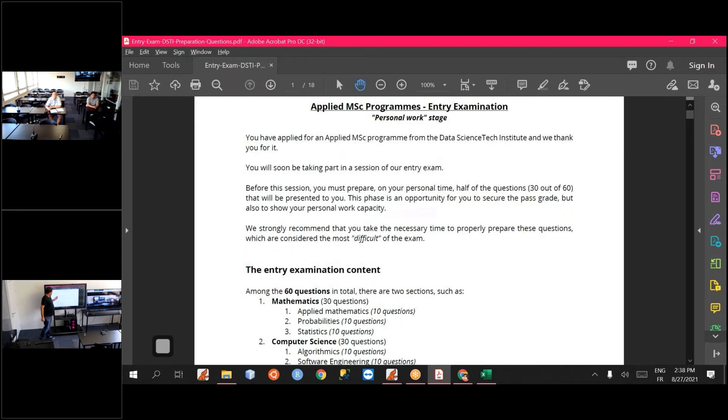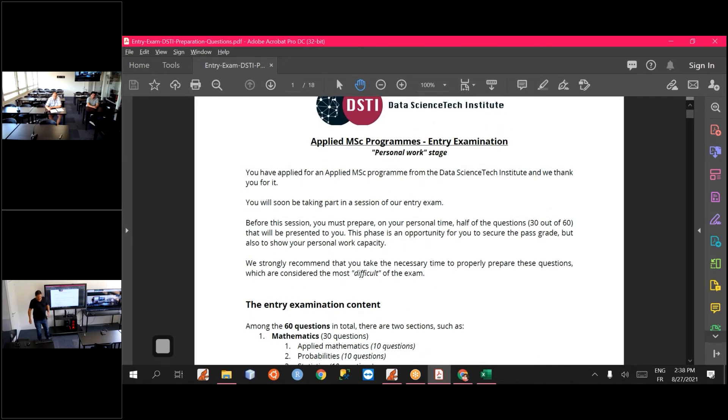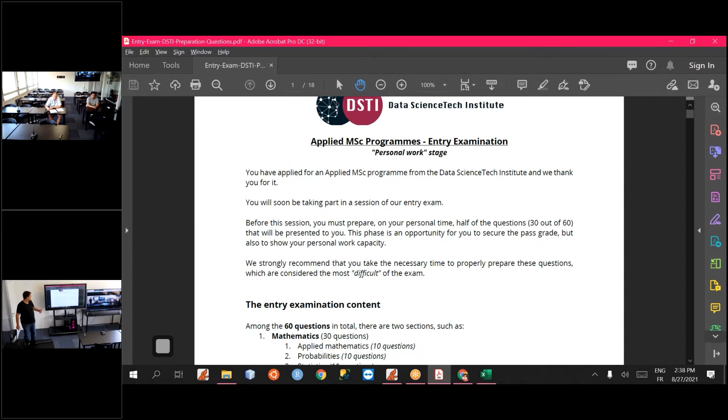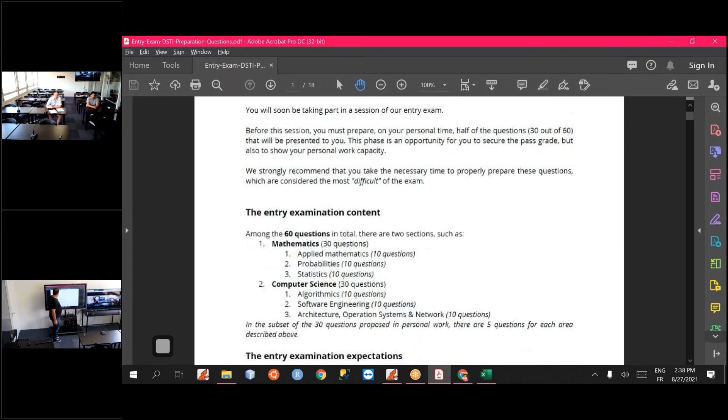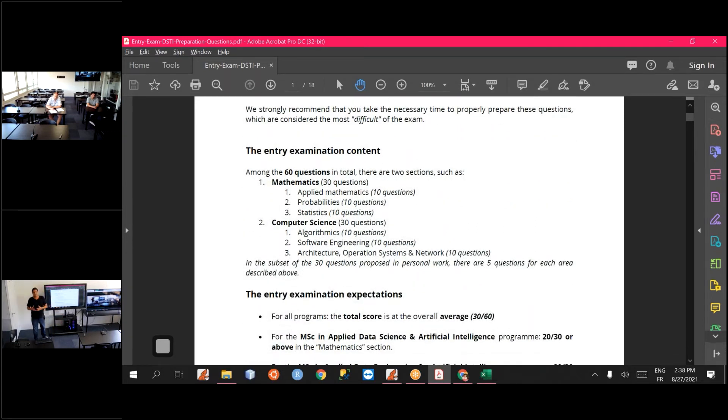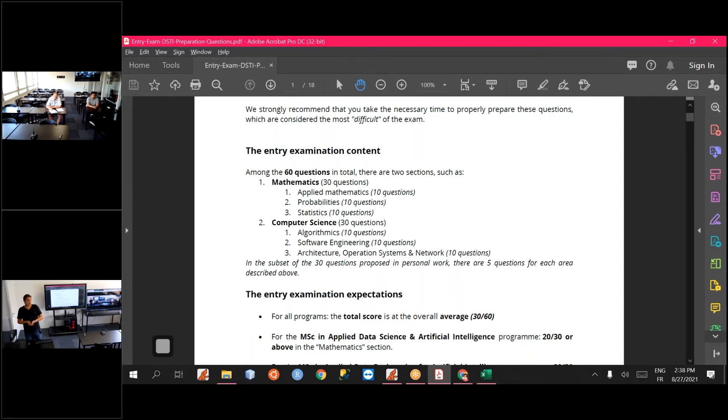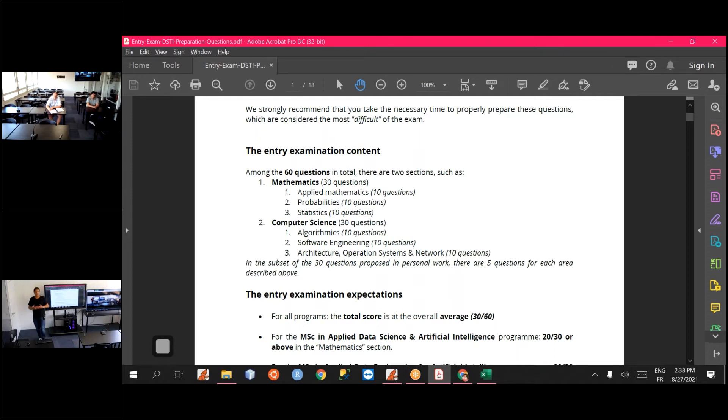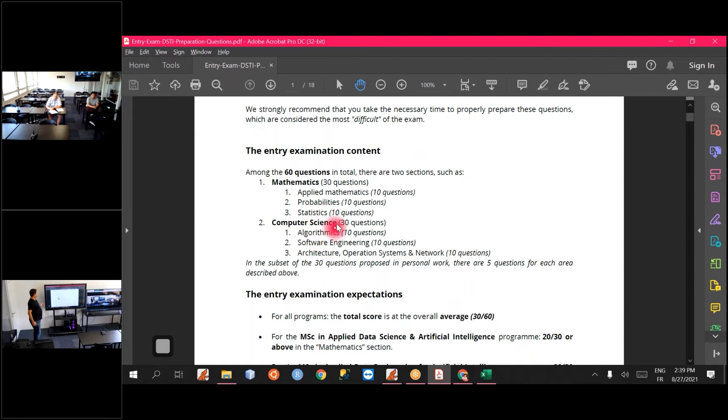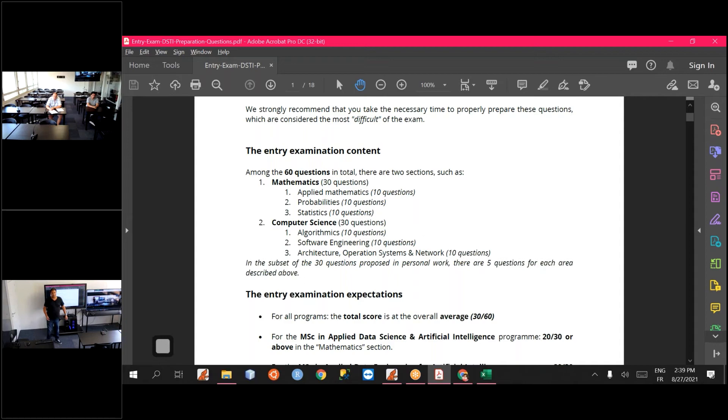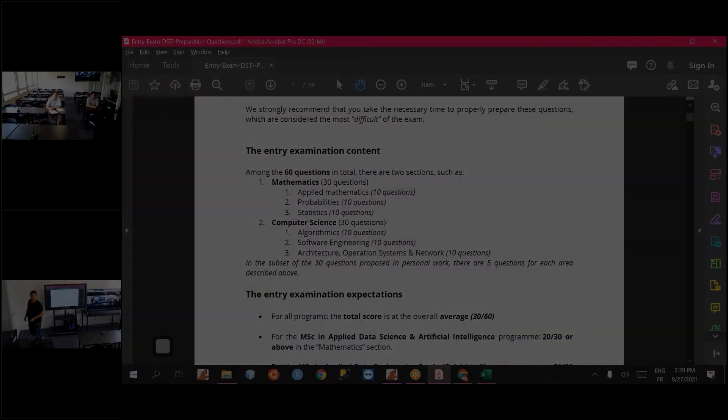If your application has been deemed eligible to go further, you will be receiving an invitation to take our entry exam, which is made of 60 questions: 30 questions of mathematics, 30 questions of computer science. Each of them have three topics. As you see, it's algorithmic, software engineering and architecture, operation systems network, IT in general.